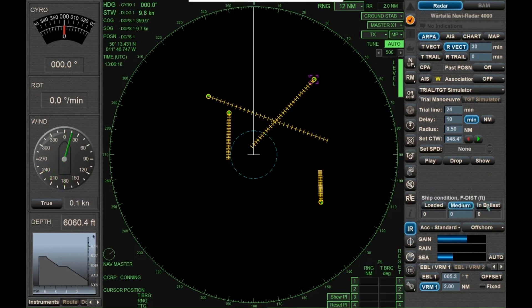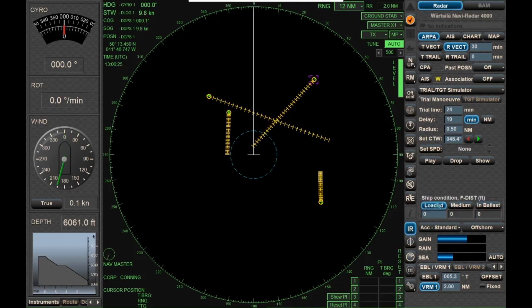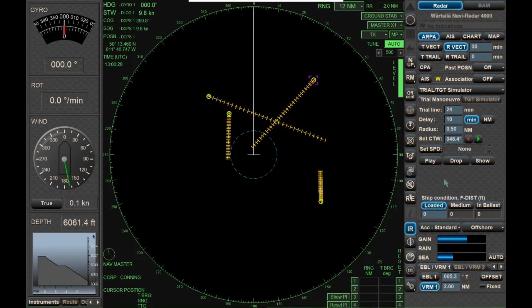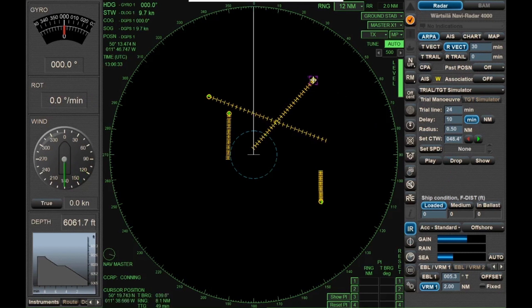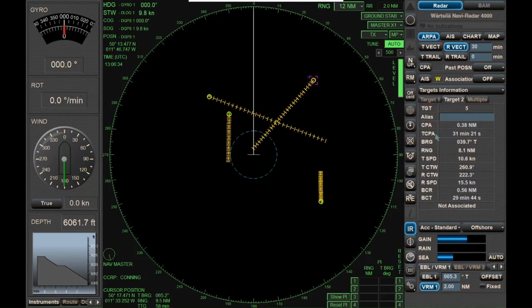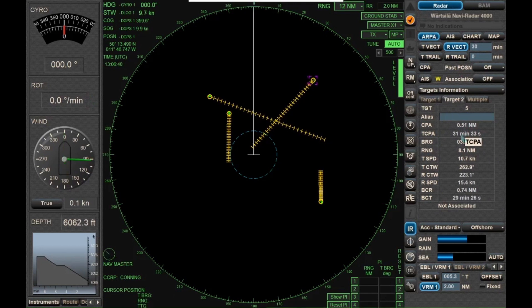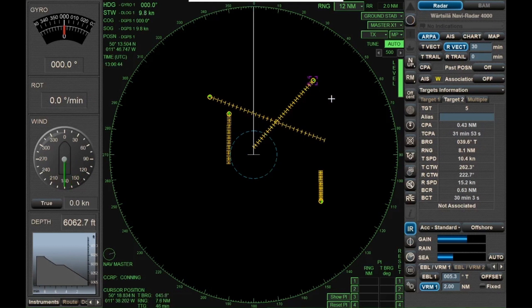Down here is information you can have pre-programmed into the radar about the handling characteristics of your vessel — whether you're loaded, at medium load, or in ballast. That should be programmed in when the radar is installed. Right now we've got a CPA of about 0.4 nautical miles in about 30 minutes. We are the burdened vessel because that target is on our starboard bow.